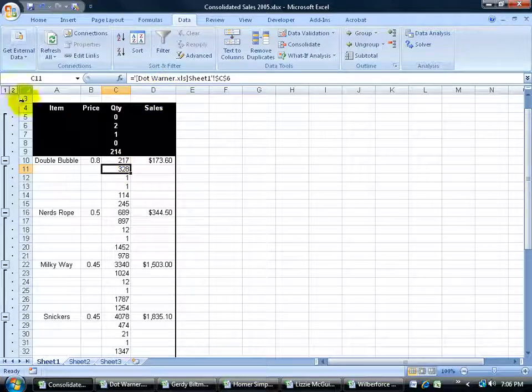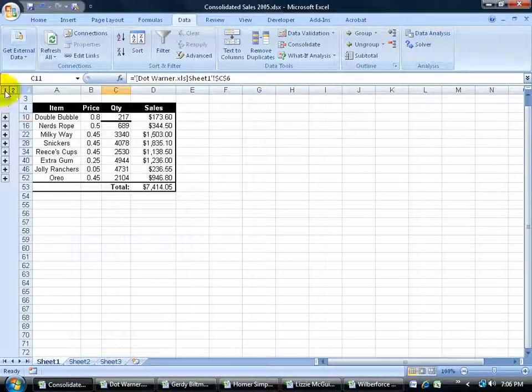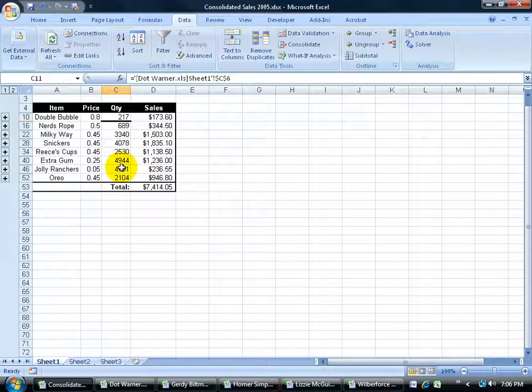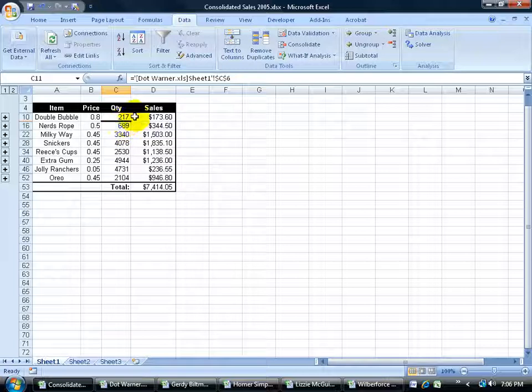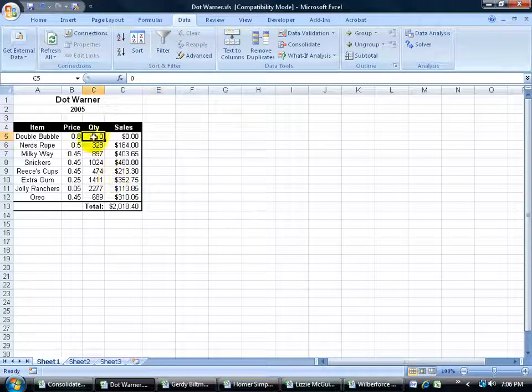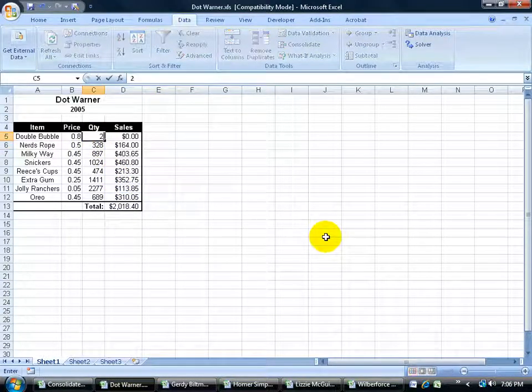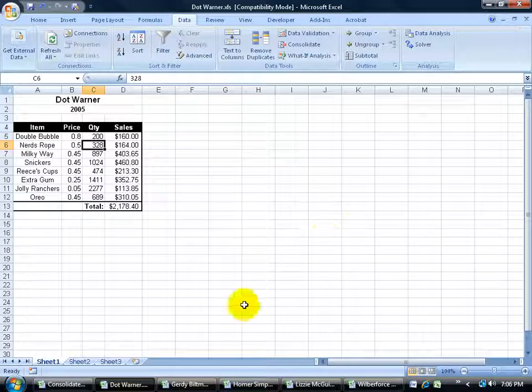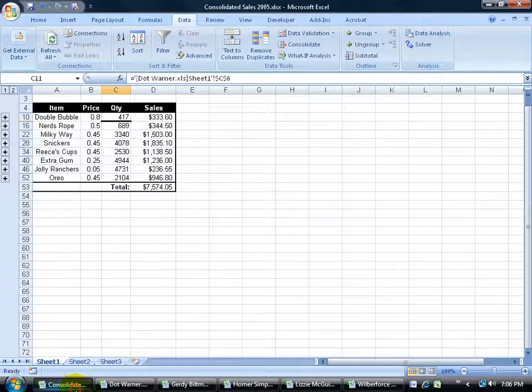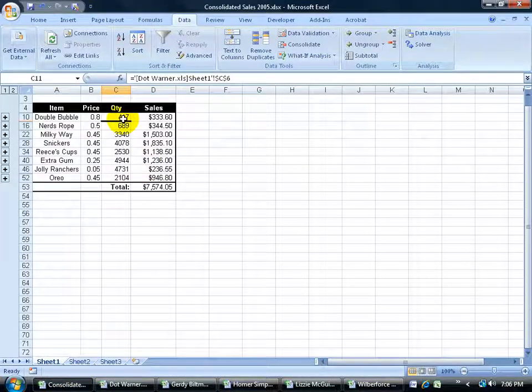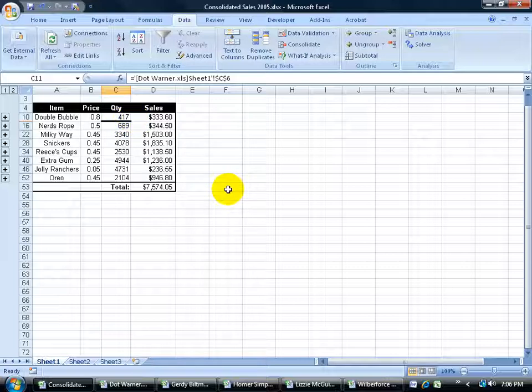And we can just go ahead and click on the level 1 to hide all the data and just give us the totals for all the workbooks. And like I said because it's linked if I make any changes in the other workbooks, so remember this is 217, if I go to Dot Warner and let's say 200 hit enter, go back to the consolidated workbook and it goes from 217 to 417. So it is linked and it will update.